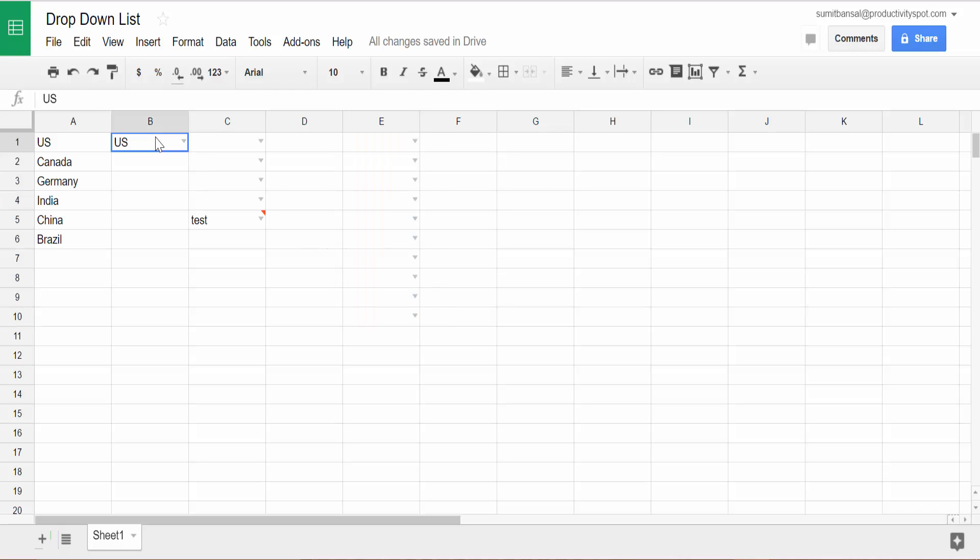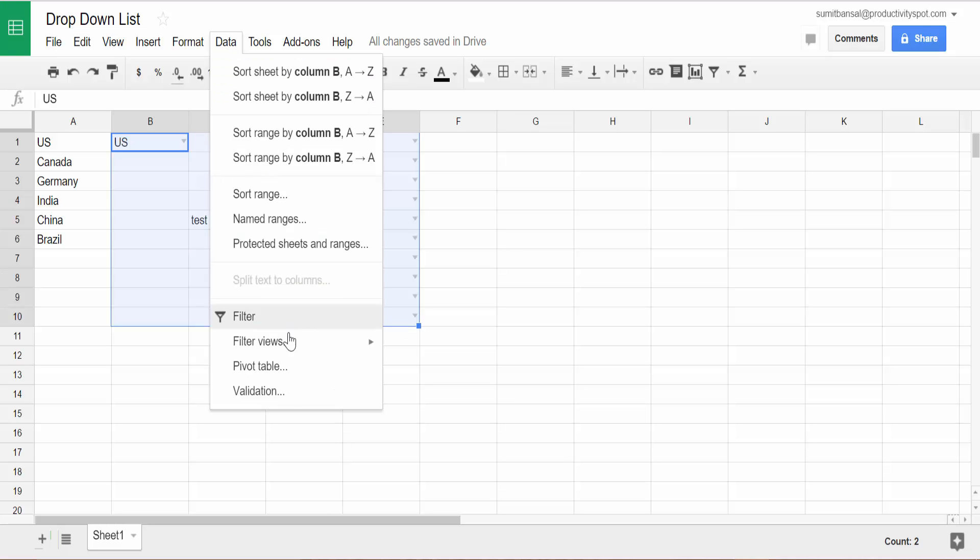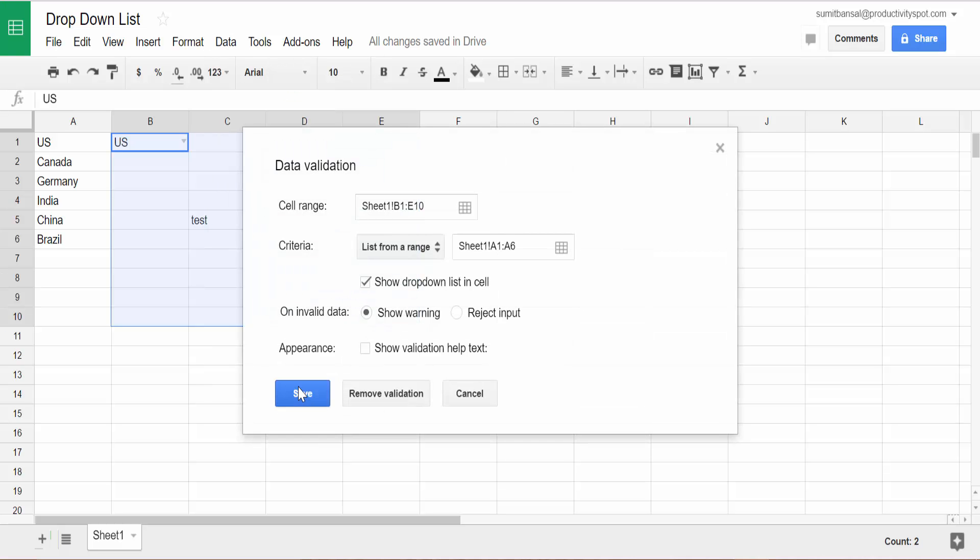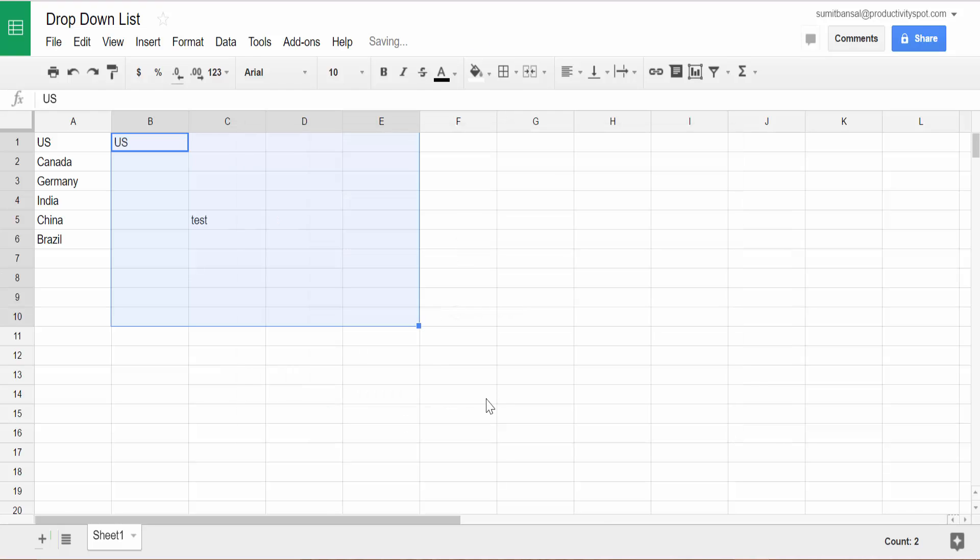And if you want to remove these data validation, simply select all the cells where you want to remove these from, go to data validation, and click on remove validation, and it'll be removed. So this is how you can quickly create dropdown lists in Google Sheet.